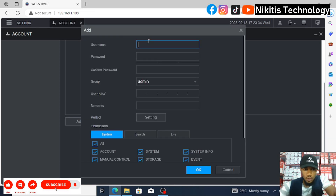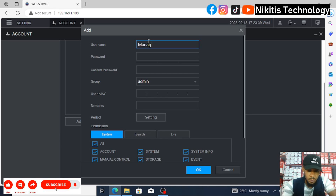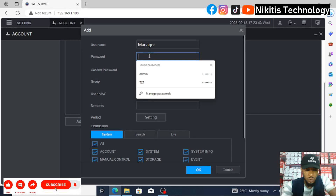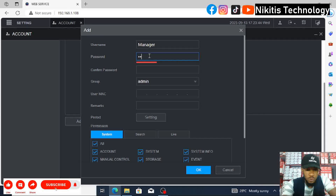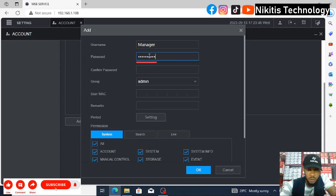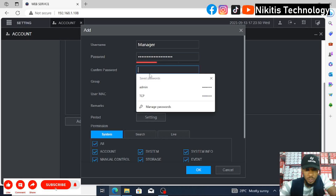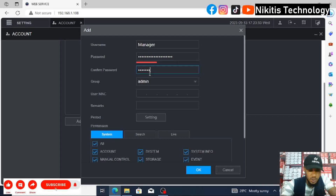Give it a username — let's say 'manager'. Then a password: the password can be 1234567890. So that is the manager's password — 1234567890.